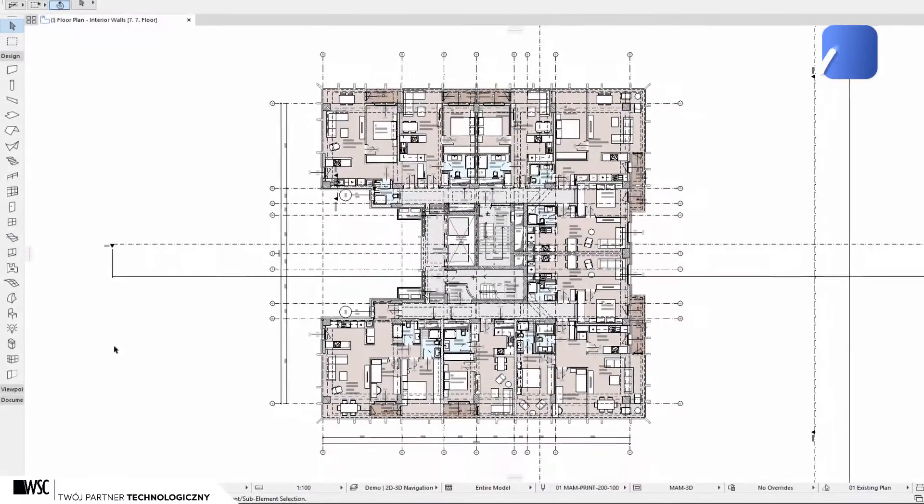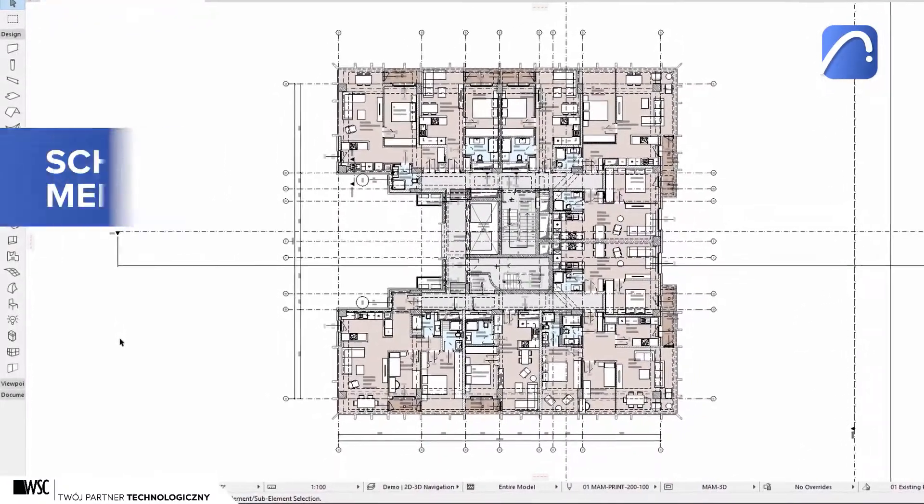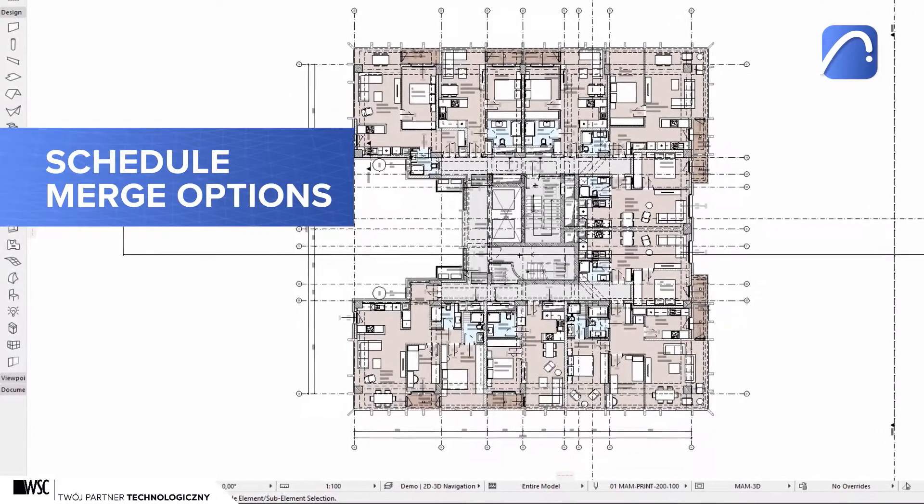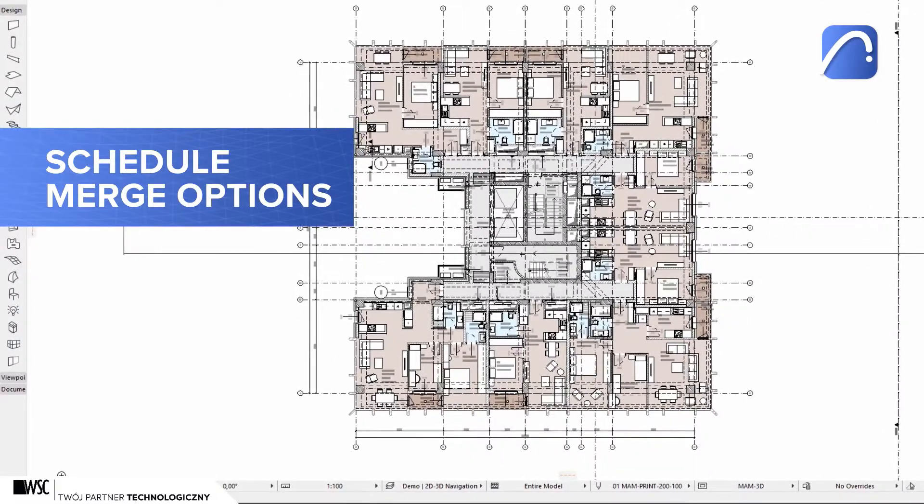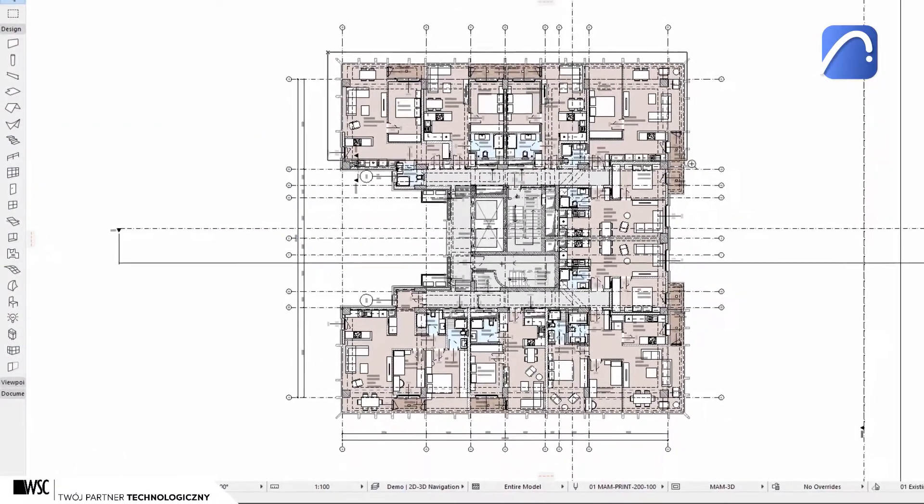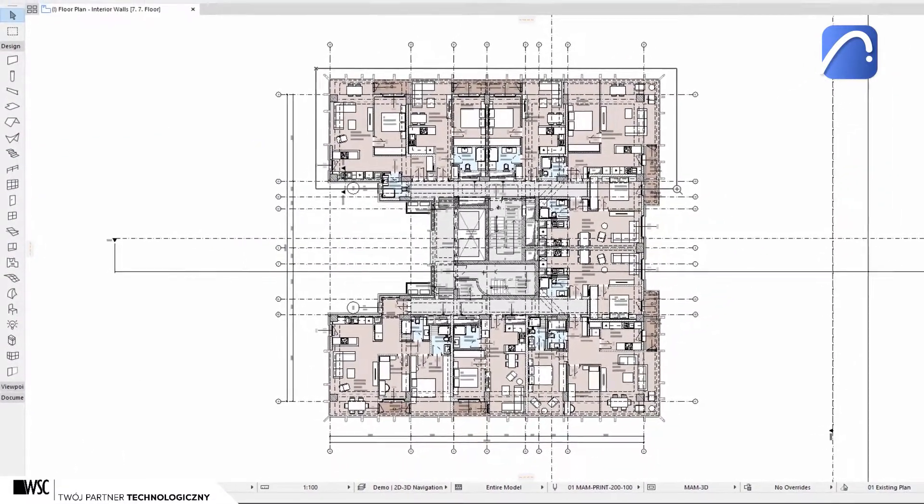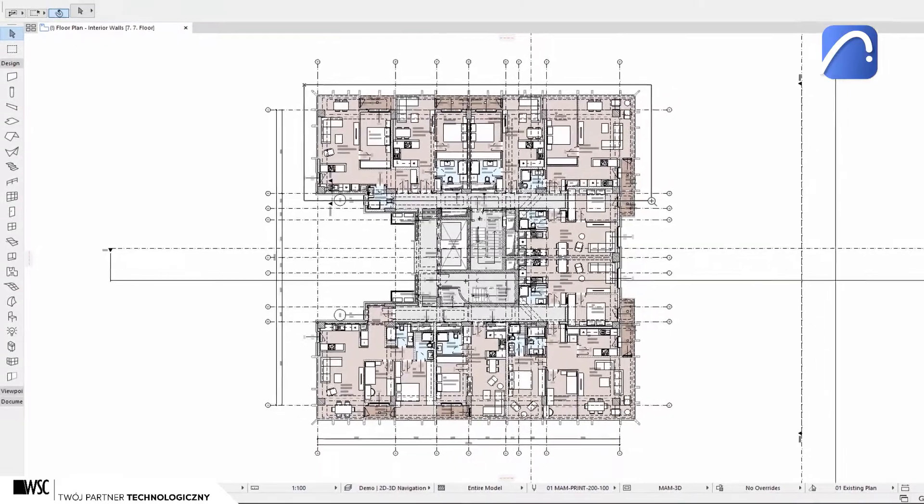Thanks to ARCHICAD's enhanced schedule merge options, you'll get a clean, concise look with the information you need in the format you need it.